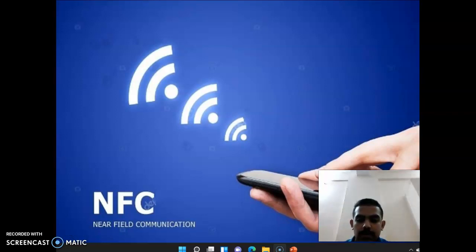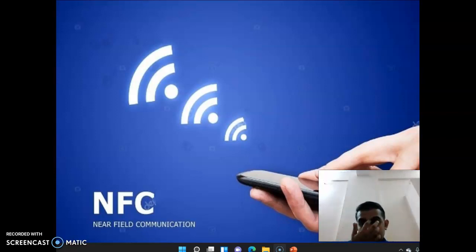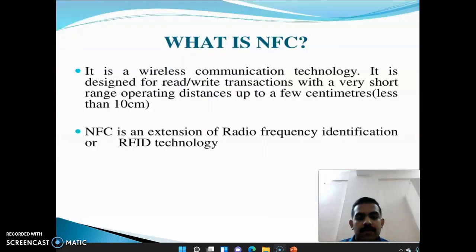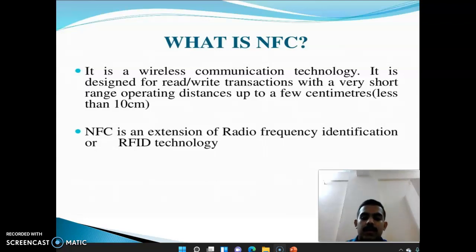Today we will discuss the topic of near-field communication, or NFC. NFC is a set of communication protocols that enables communication between two electronic devices at a distance of four centimeters or less. As you can see in the slide, it is a short-range communication technology that works on the system of radio frequency identification, or RFID technology.